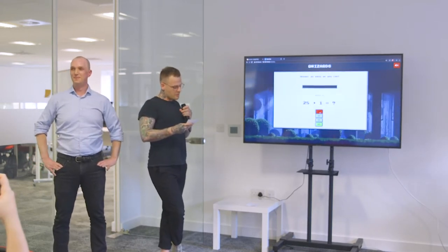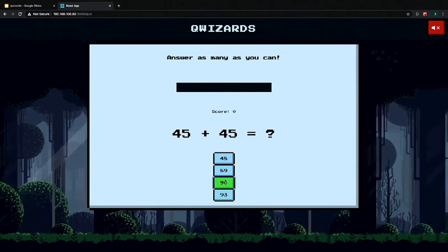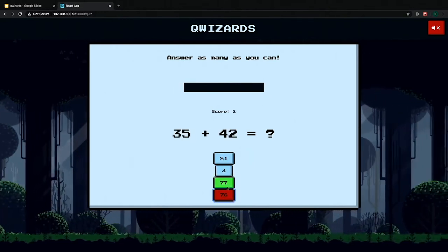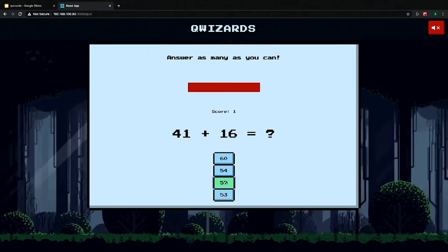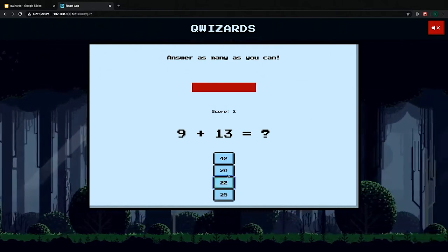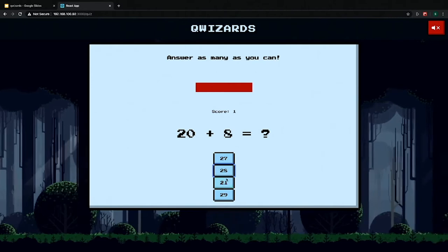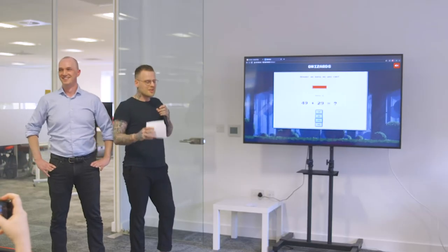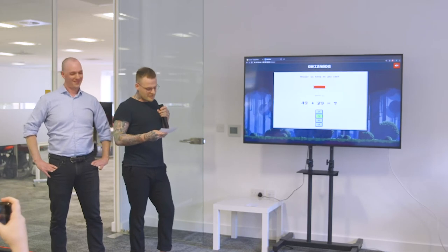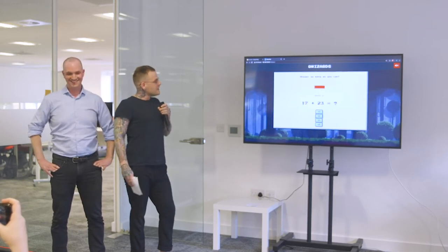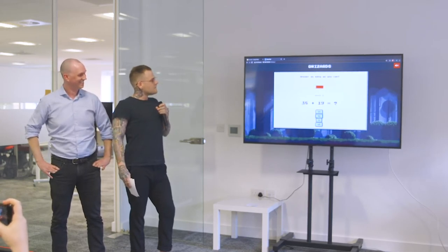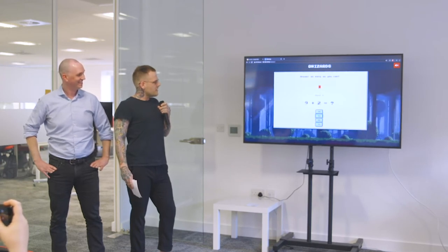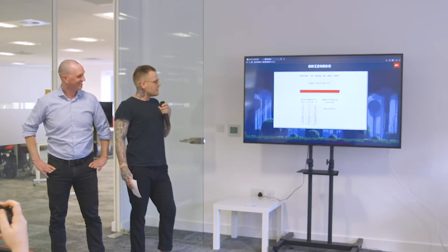Here we can see our time bar, our score, the current question and our potential answers. There's a live response showing if your answer is correct or not, which adds or subtracts from your score. Taking away a point if you get it wrong is a bit tough, but it stops people from spamming the button and just getting the world's highest score ever. Top score: 11.